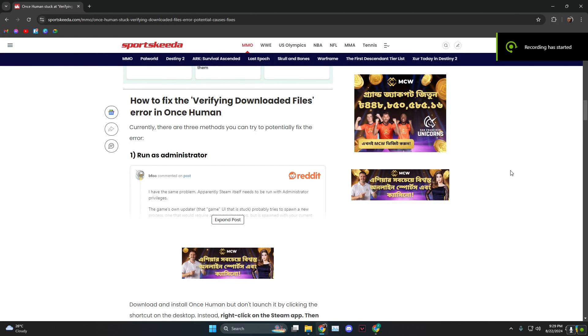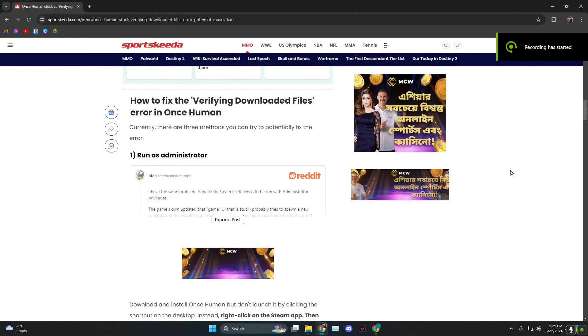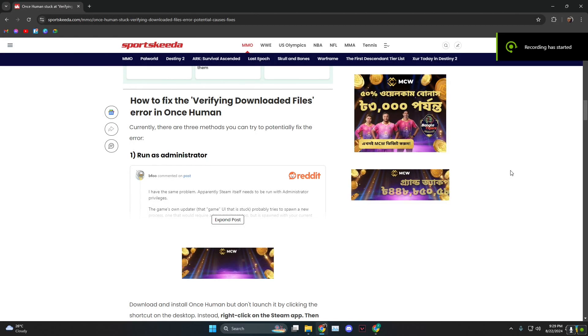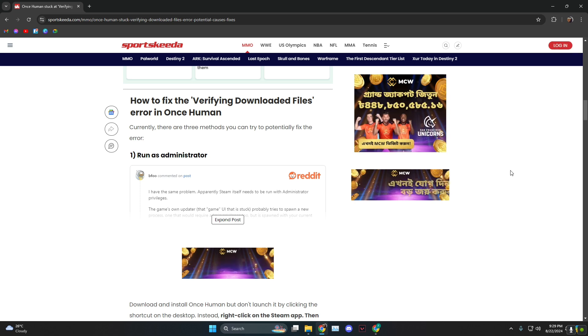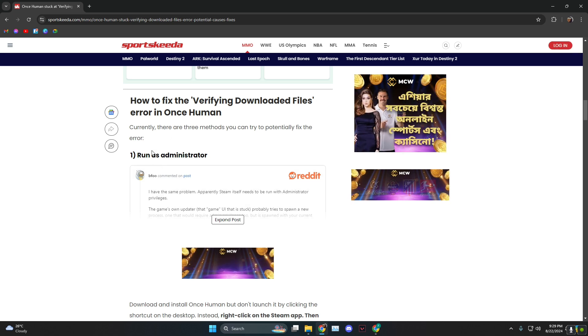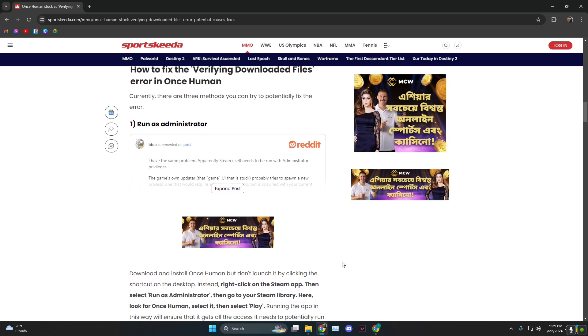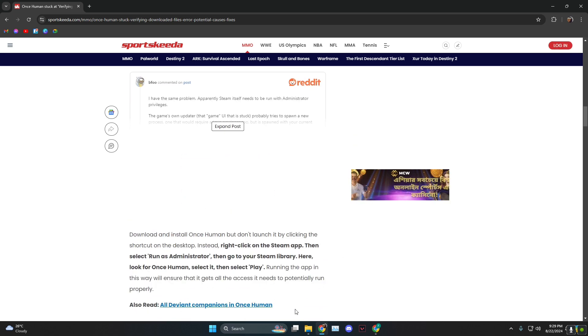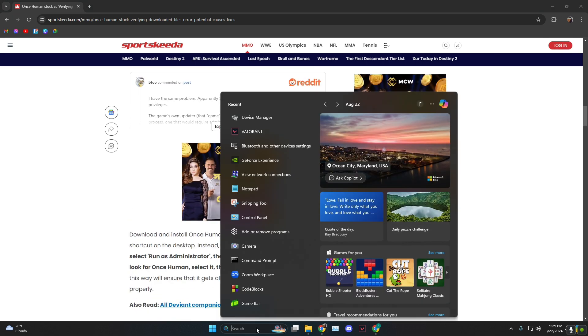Hey everyone, how's it going? In today's video I'm going to show you guys how to fix stuck on verifying downloaded files in Once Human. The first thing you can do is run as administrator and to do that...